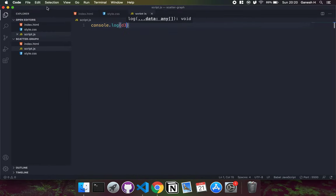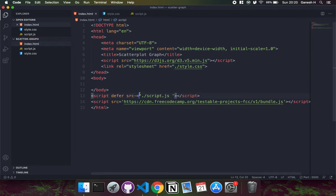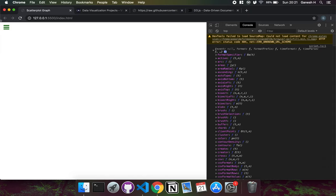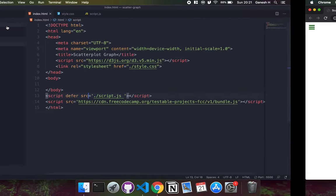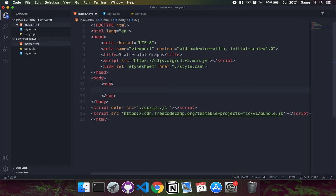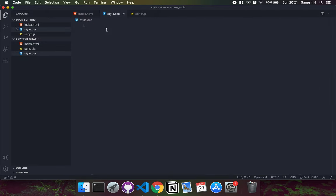We have D3 imported and the test suite imported as well. Now I'm going to create an SVG area within the body to have a canvas to work with, and set its ID to 'canvas'. I'll also set a few style properties so we can see the canvas we're working with.